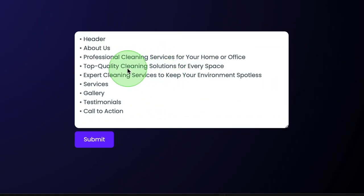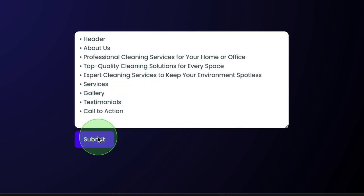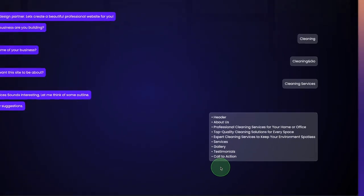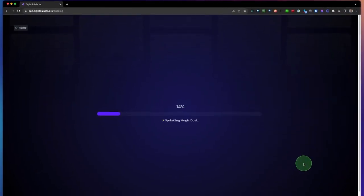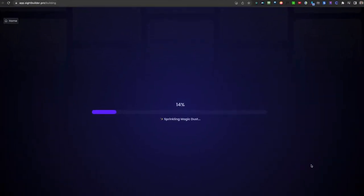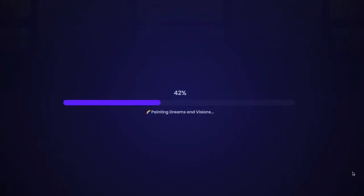The chatbot creates an outline for us, like a header about professional cleaning services for your home or office, and top quality cleaning solutions for every space. You can change this if you like, but in this case we're going to click submit and now Site Builder is creating a website in the background.